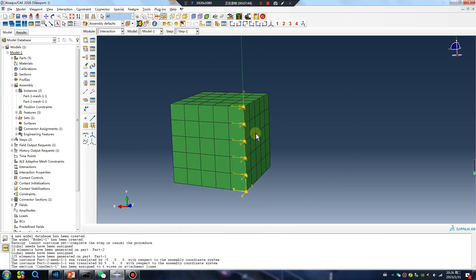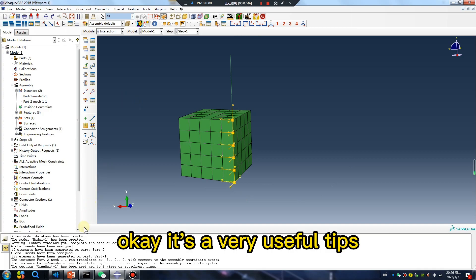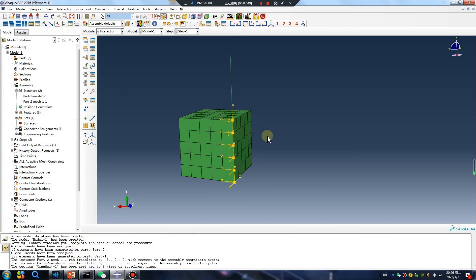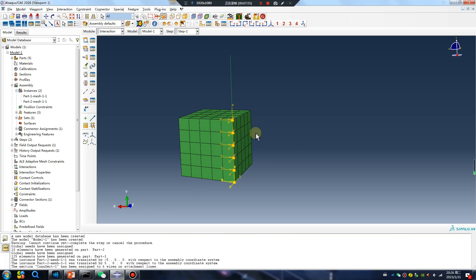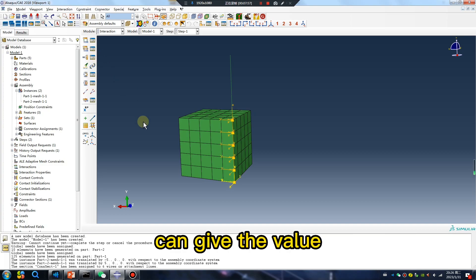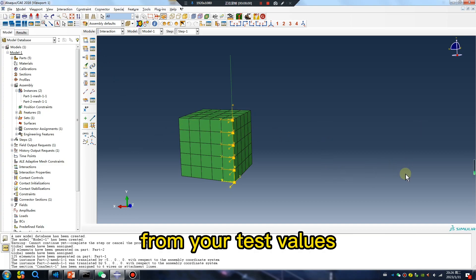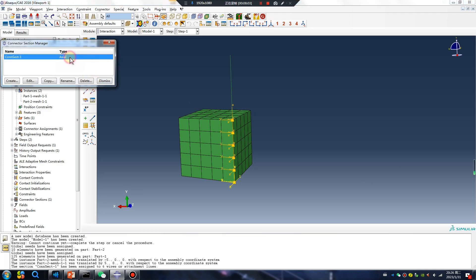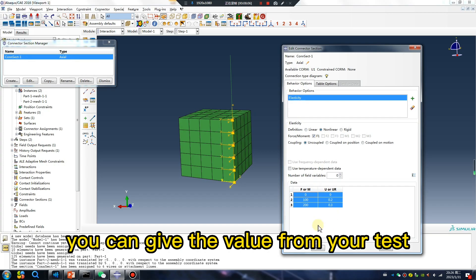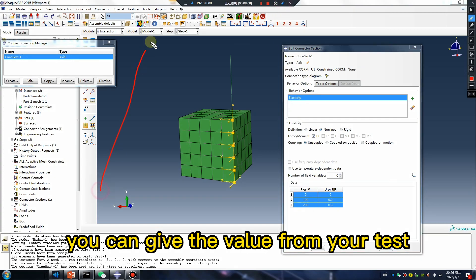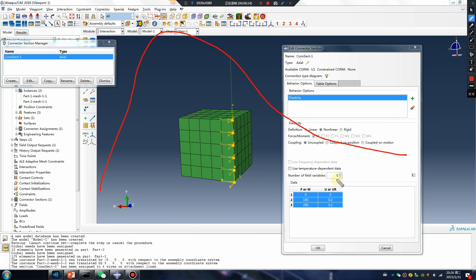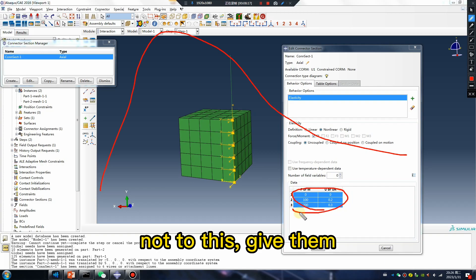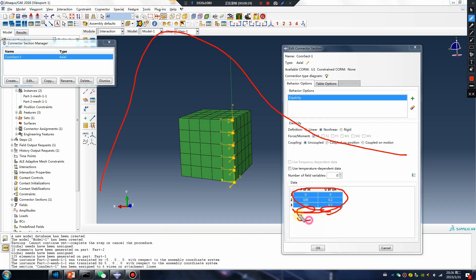Did you follow me? It's a very useful tip because the connector can give the value from your test. You can give the value from your test, but cohesive surface and cohesive element — note this — give each value.